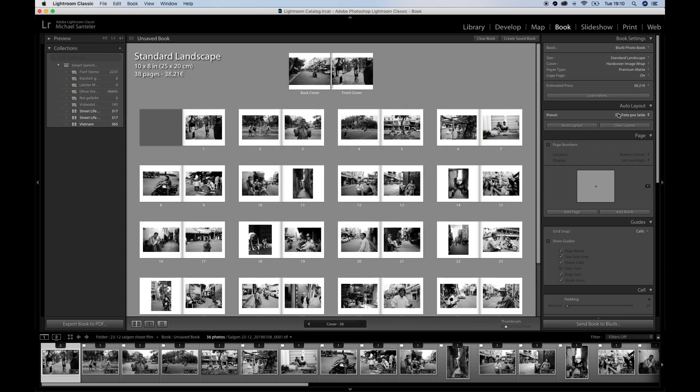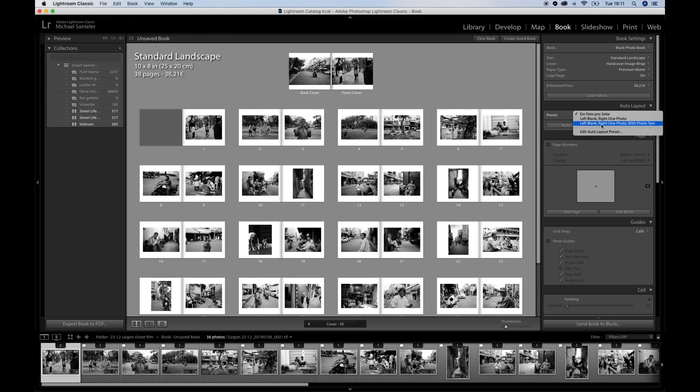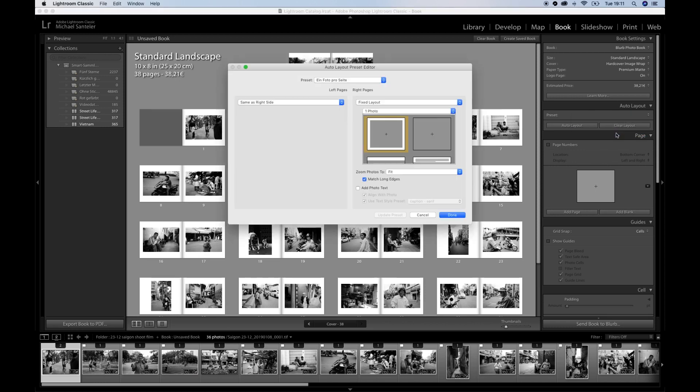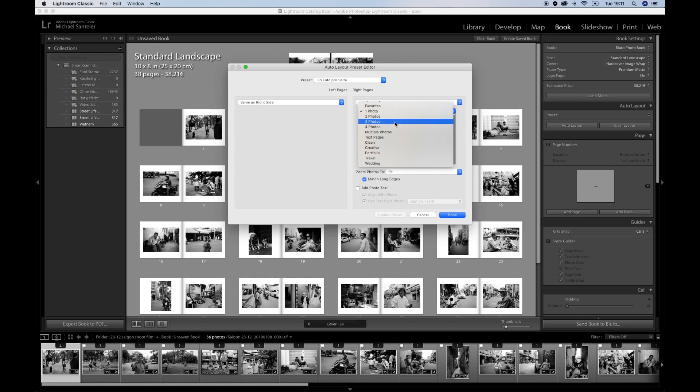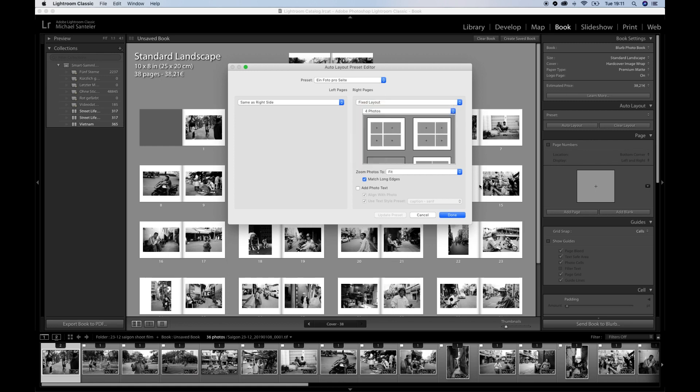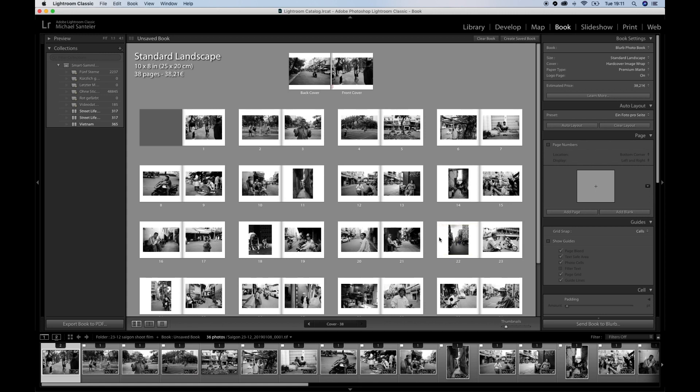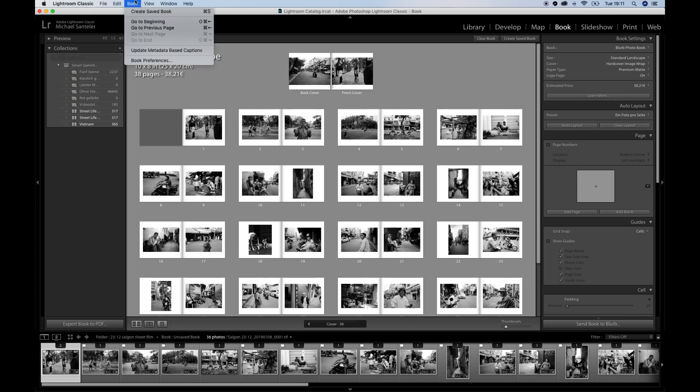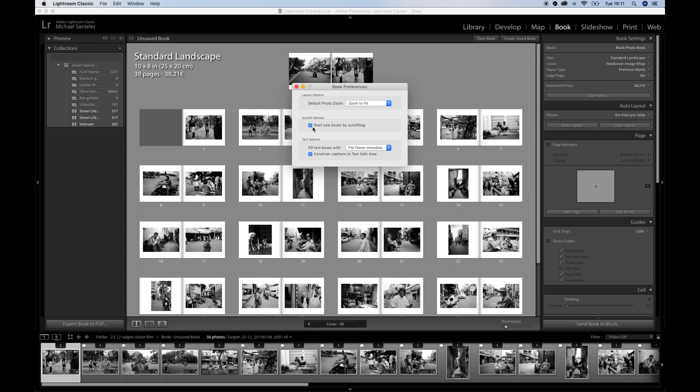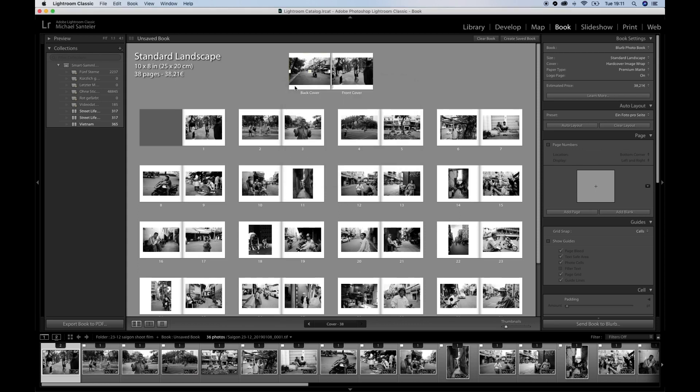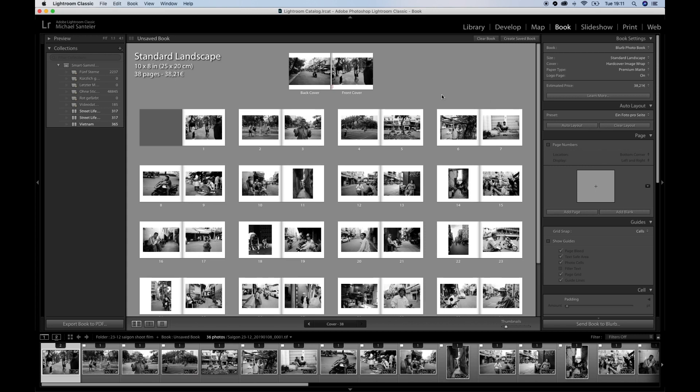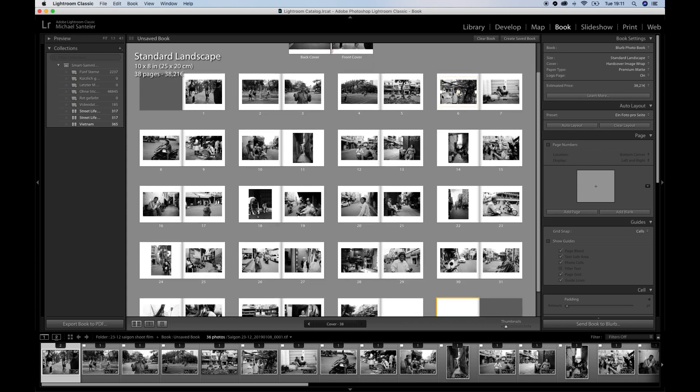And the way it does it, it's a preset from the auto layout. I set it before to one photo per page, but you can easily change it by editing the preset. Just hit whatever you want, three or four pictures, and you're ready to go, and the auto layout would be four pictures per page. If it doesn't fill up automatically, you can edit it here by start new books by auto-filling, or just hit auto layout. Then the result is the same.